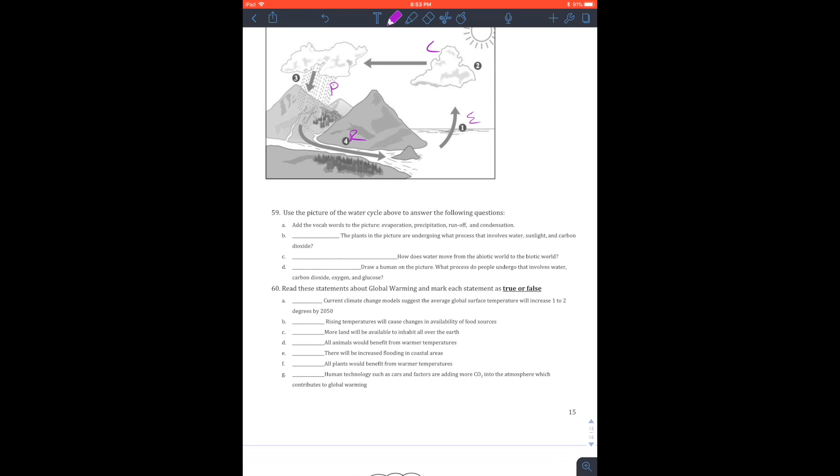So the plants in the picture undergo a process called photosynthesis that involves this. Photosynthesis - how does water move from the non-living world to that? Well, that is going to be photosynthesis.